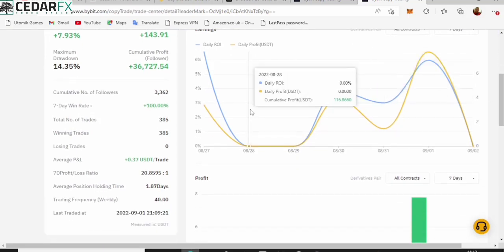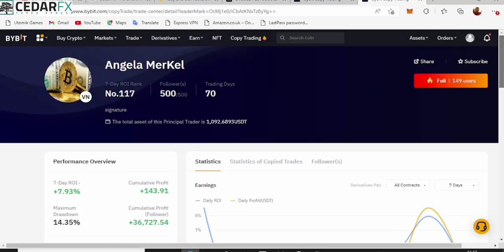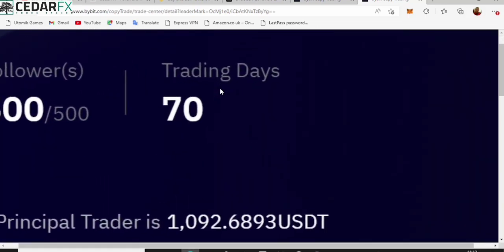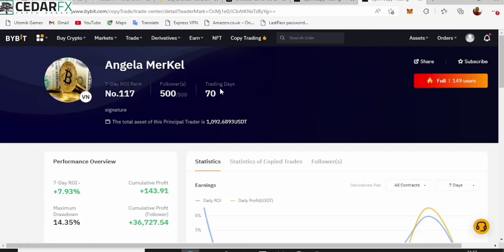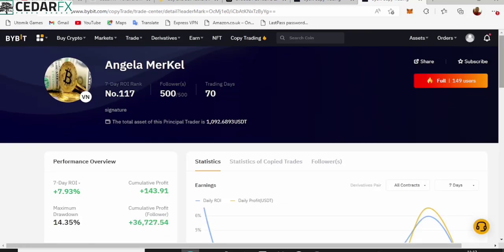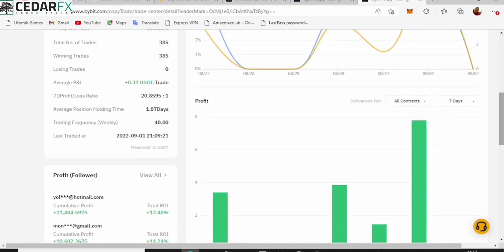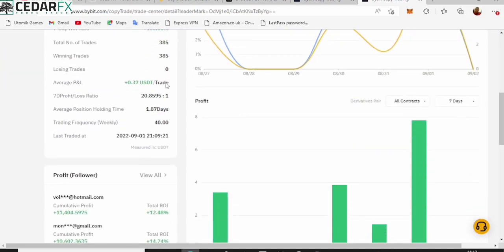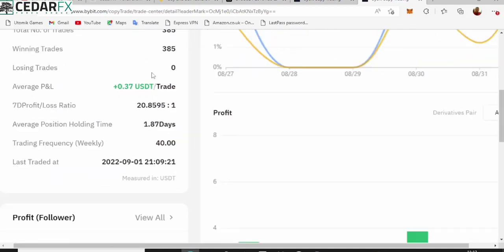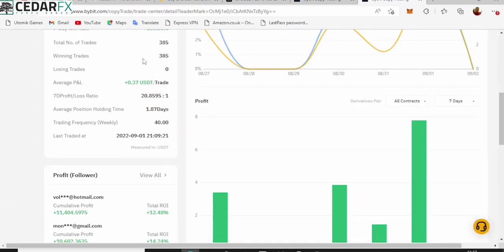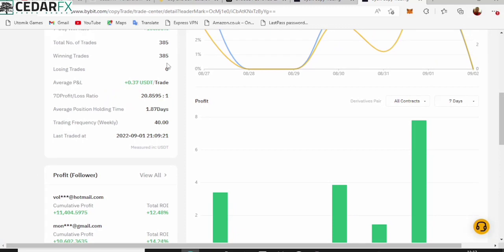Now you can take a look at a more proper breakdown of this. What amazes me about this is that this person has been trading for 70 good days and guess what, she has had no single loss out of 385 trades. That is amazing.